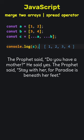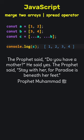The prophet said, do you have a mother? He said yes. The prophet said, stay with her, for paradise is beneath her feet.